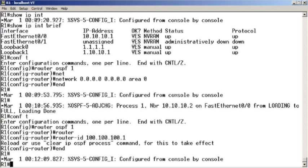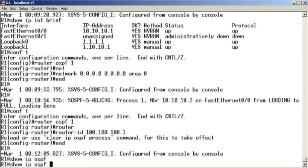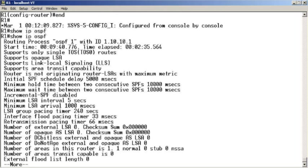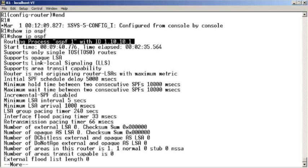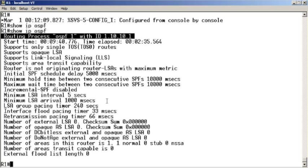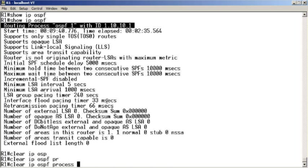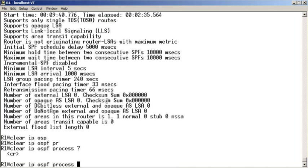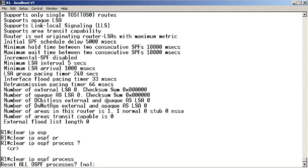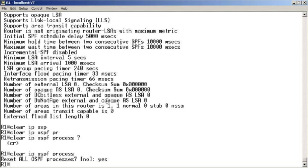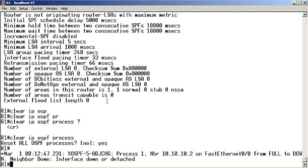If I do a show IP OSPF on this device, here I can confirm on the local device that the router ID is still what it was previously, that 1.10.10.1. So what we need it to do is we need it to bump over to the new one we configured, and it said we can get this effect by clearing the IP OSPF process. So let's try it.